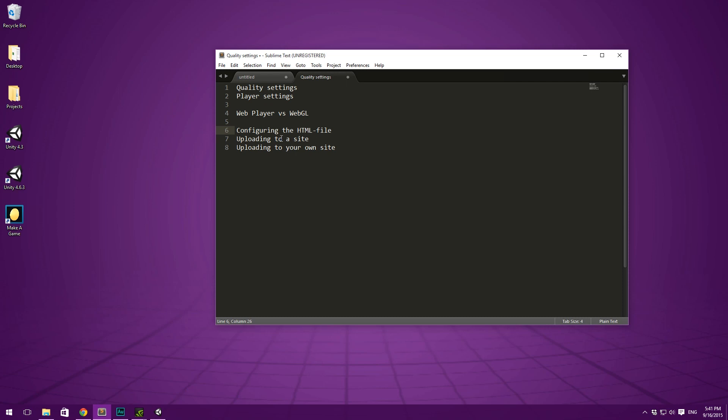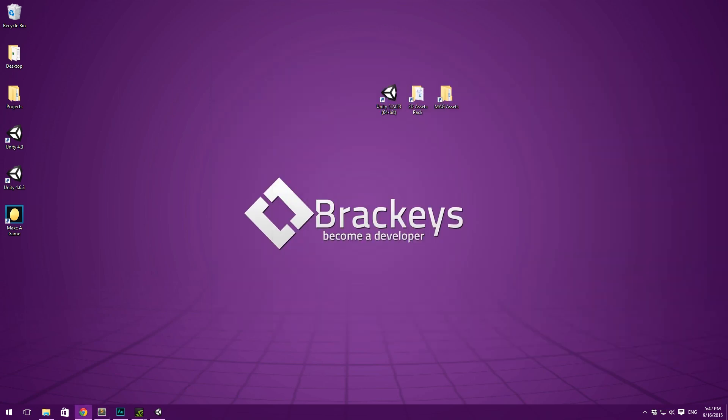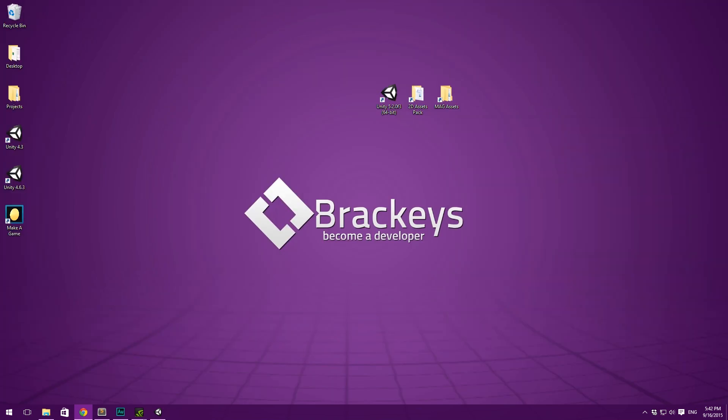And finally we'll configure the HTML file, meaning how your game is presented, and then be uploading to either a site or our own site. So I'll show you kind of your options on distributing a web-based game. As always if you have any questions throughout this video, head over to forum.brackys.com where I'm sure you'll get your questions answered.